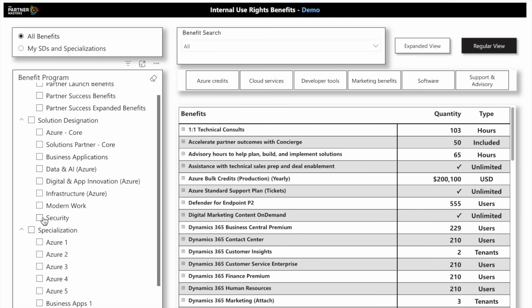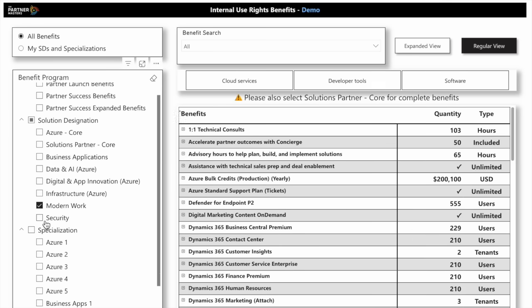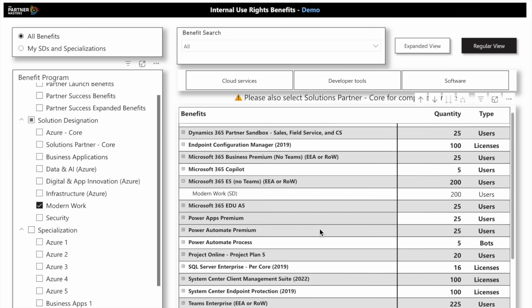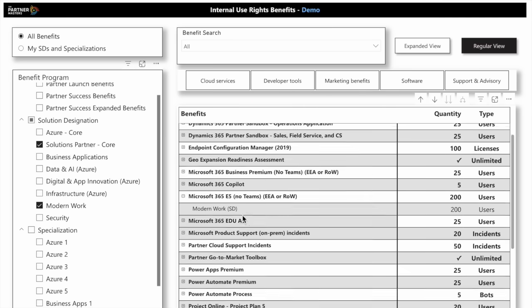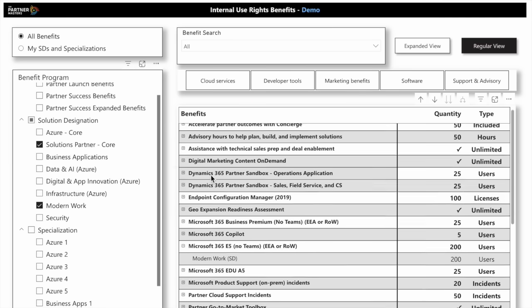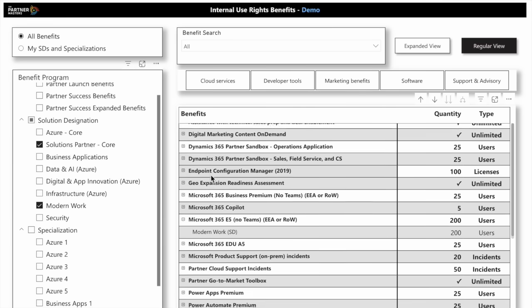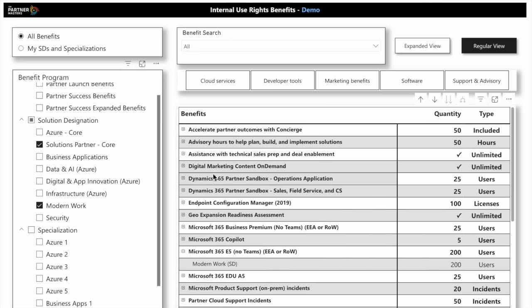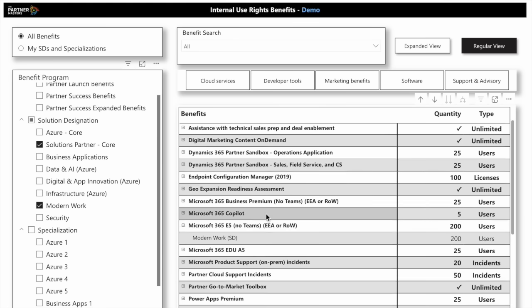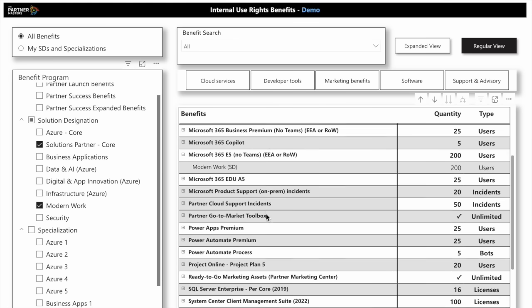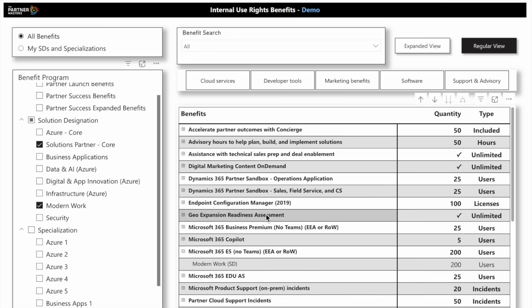If I have a solution designation, say I have Modern Work - in our program, we also want to select the Solution Partner Core, because when you achieve any of these, there are core benefits that come with each one. So we select Modern Work and Solution Partner Core, and we can see - this is everything I would have if I had a solution designation of Modern Work.